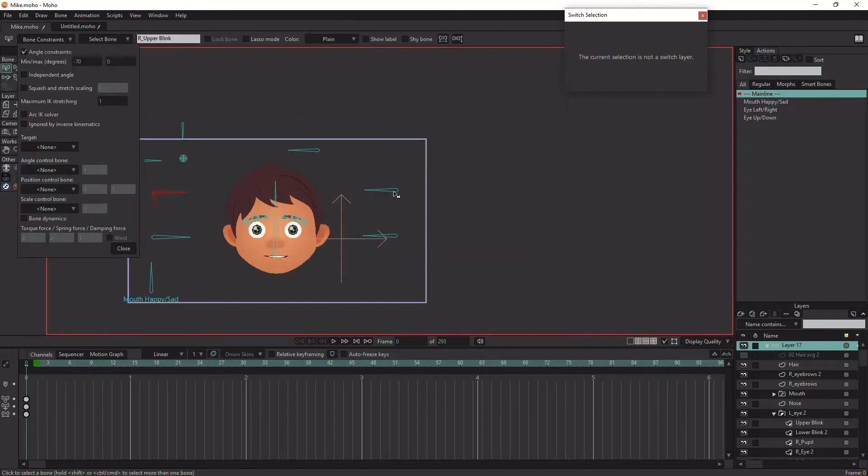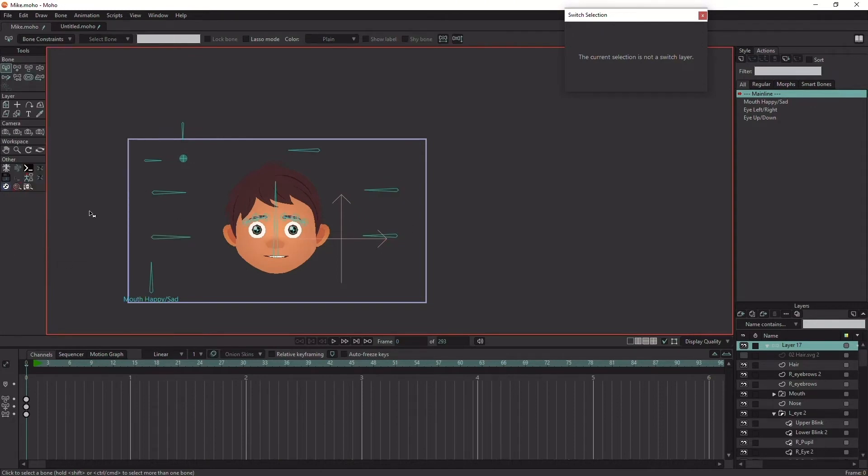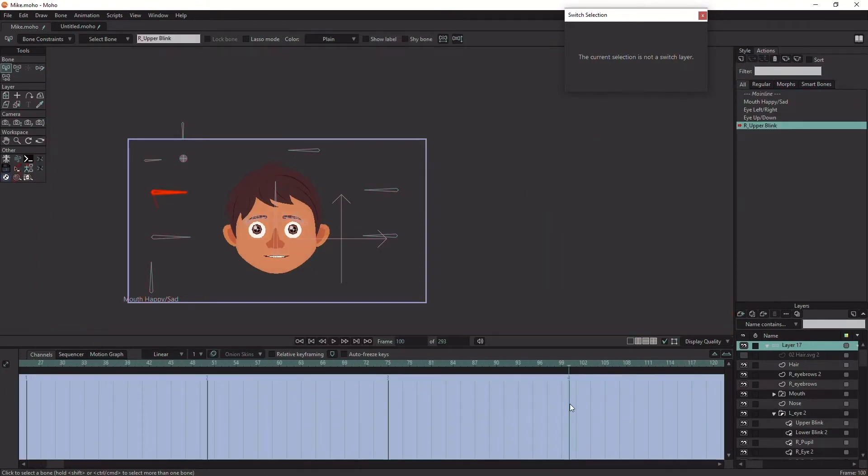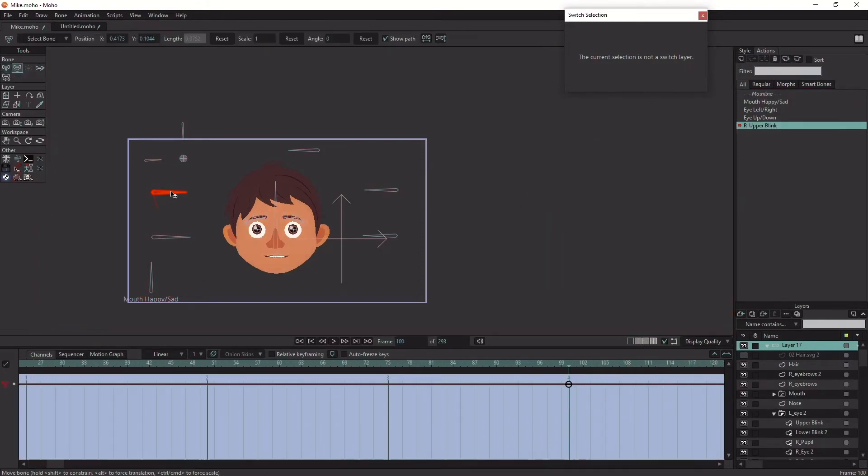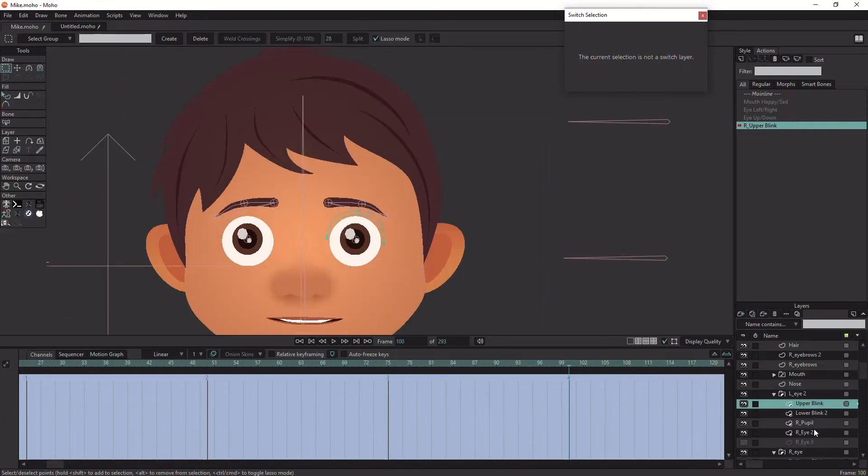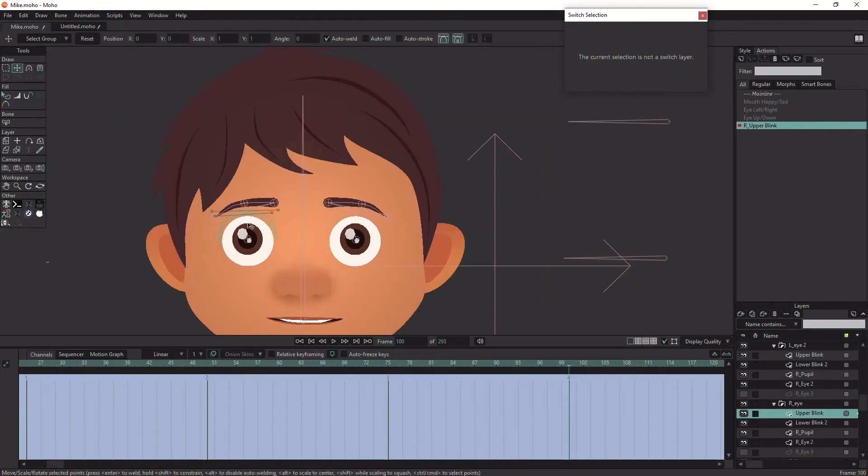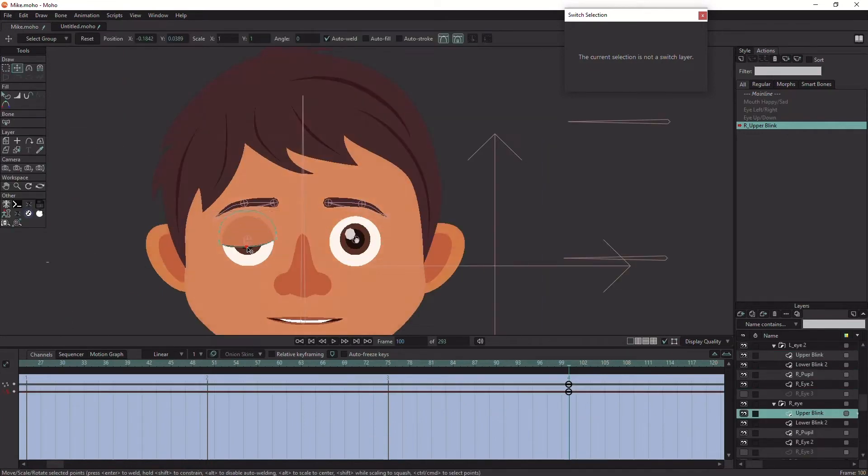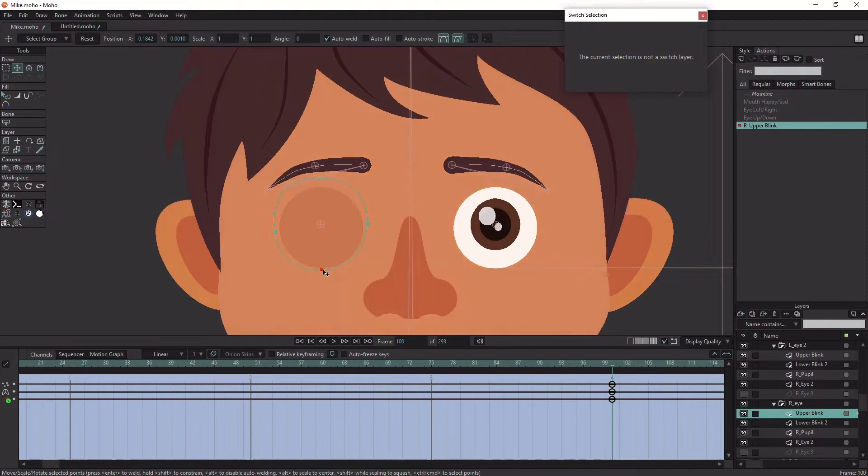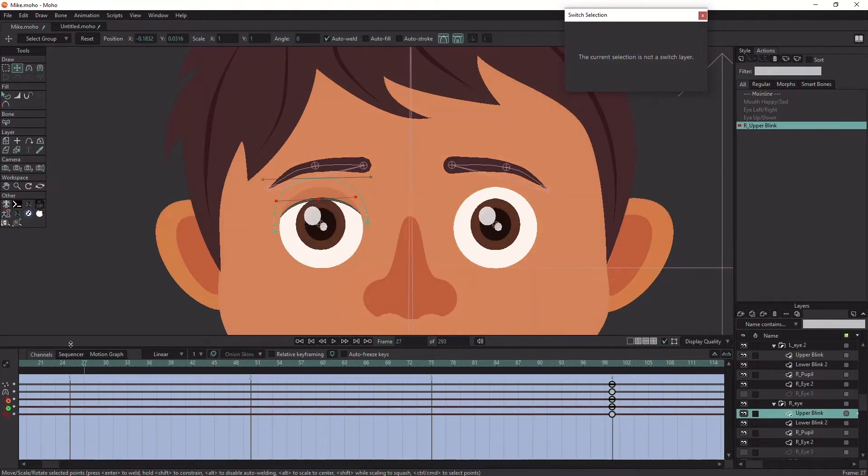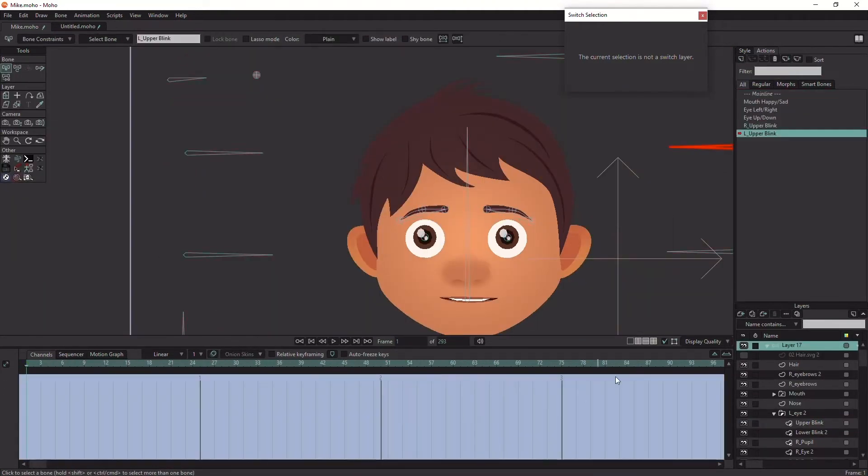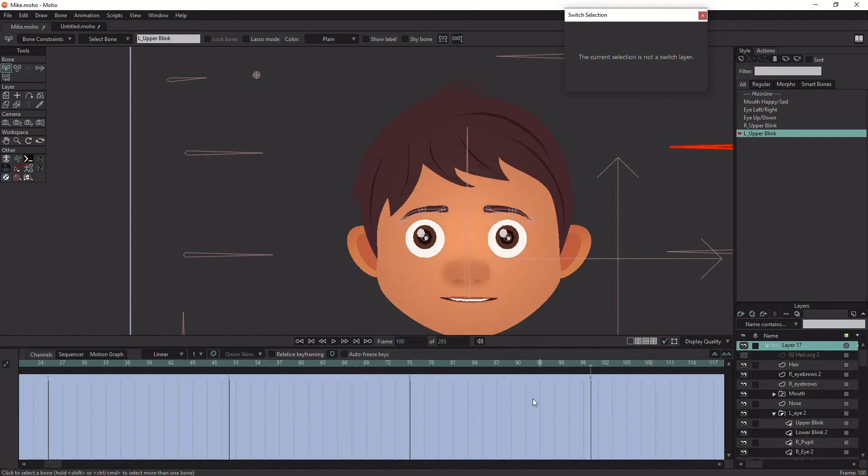Create angle constraints. I will start with the right upper blink. Create a new smart action and go to frame 100 and rotate the bone and drag the points down. Now you get the idea. I will do the same with the other controllers.